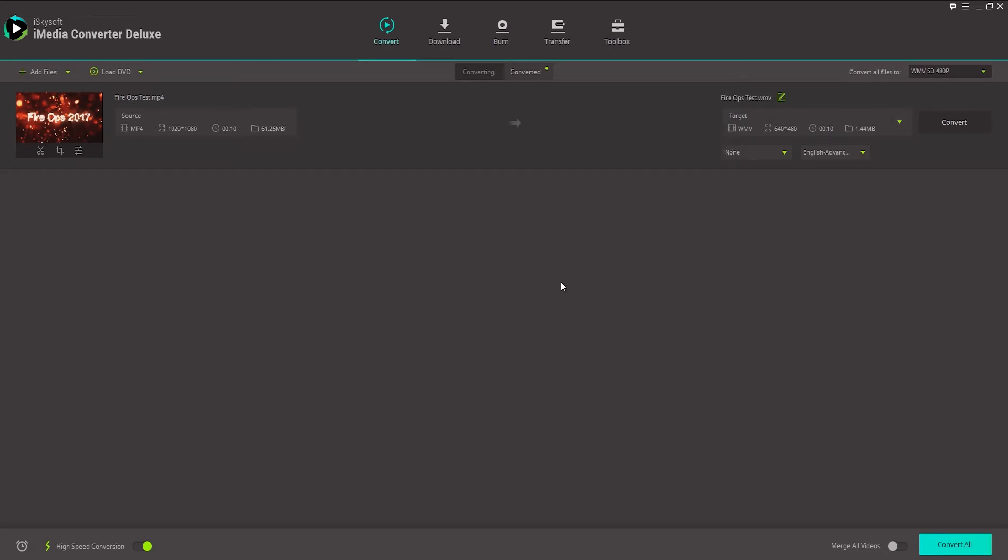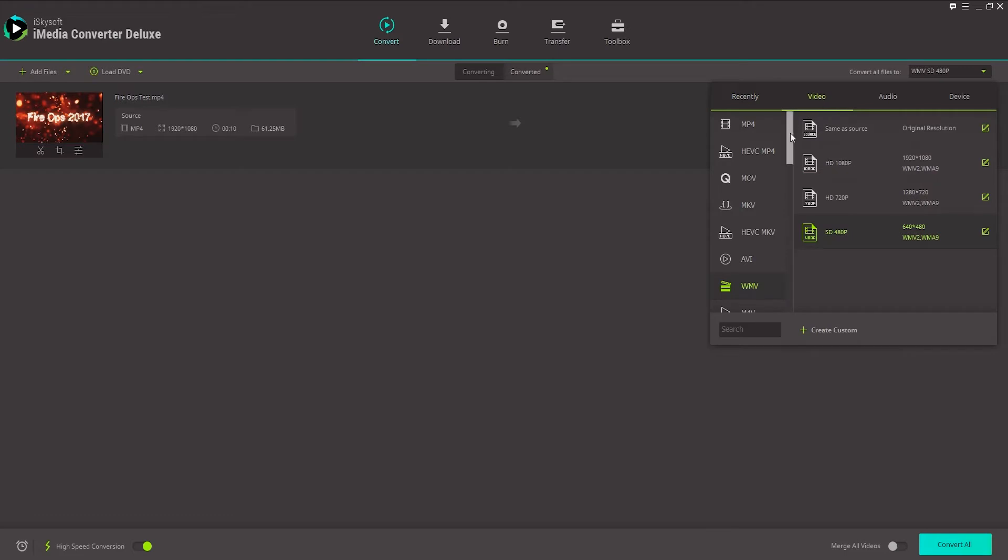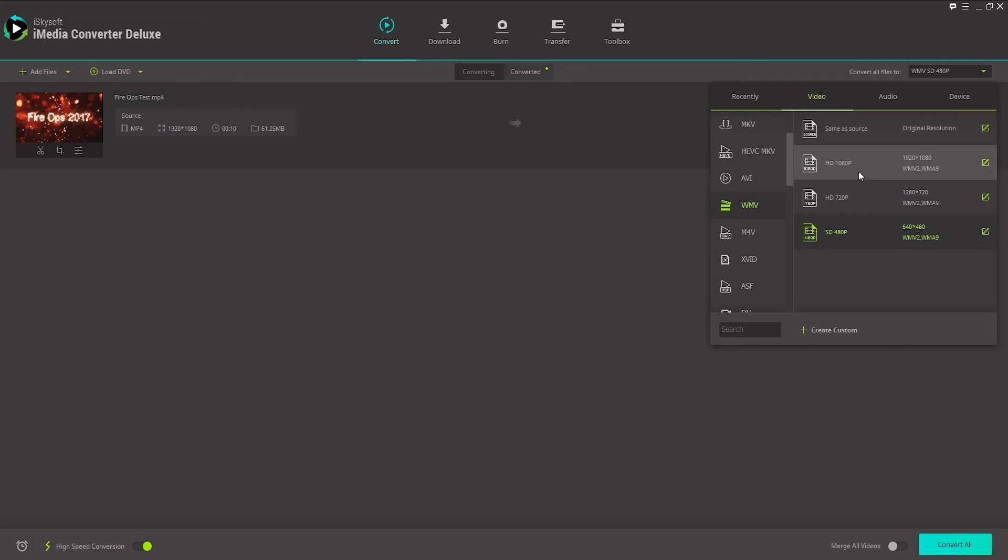So once we've added our video or videos, we're just going to go to the top right, and where it says Convert All Files To, we'll go to Video, and we'll select WMV down here, and we can select from these various formats.